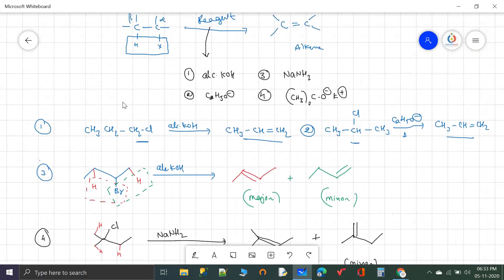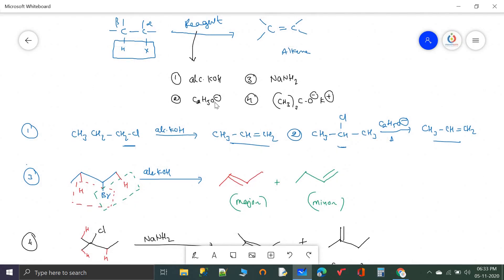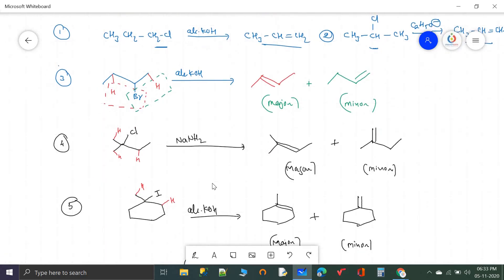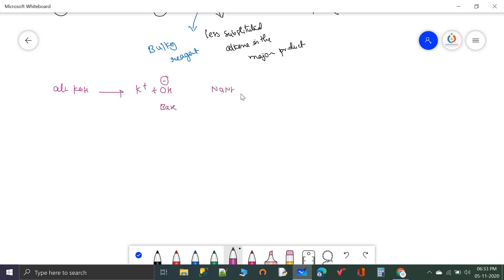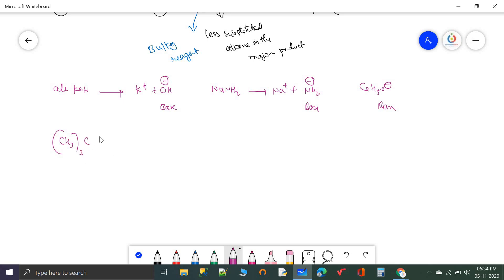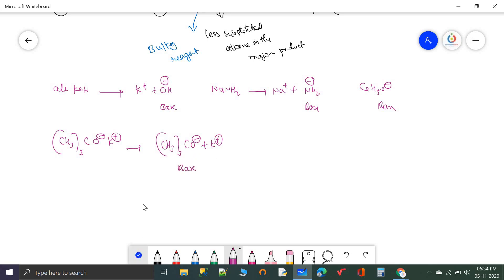All these reagents — KOH, C2H5O−, NaNH2, and (CH3)3CO− — are bases. KOH gives K+ plus OH−; NaNH2 gives Na+ plus NH2−; C2H5O− is directly a base; and (CH3)3COK gives (CH3)3CO− plus K+. All are negatively charged species that attack the beta hydrogen.